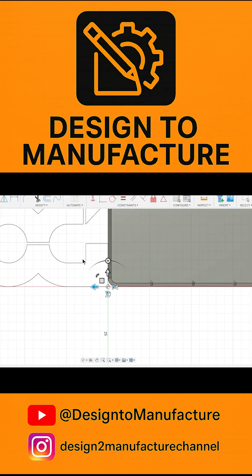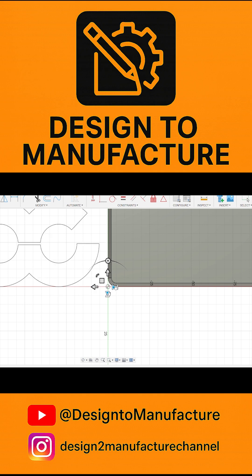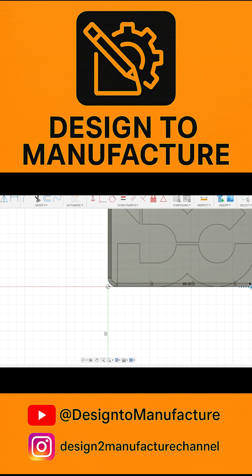Select the face that you want the sketch to appear on, and then you can simply drag it into place.